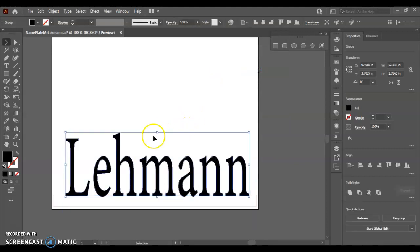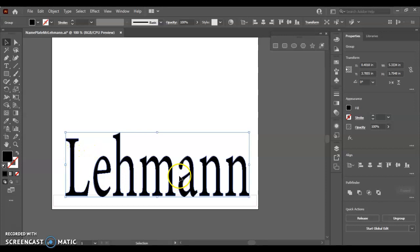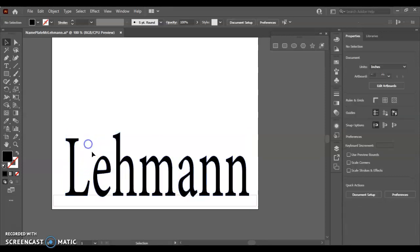When we hit create outlines, what it does for us is it turns our text box, which is kind of a fancy thing because it allows you to go back in and edit it and change your text or do those kind of things, add to it. Now, we just turned our text into shapes.